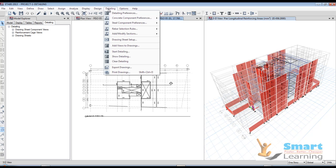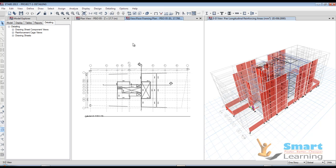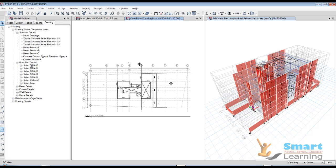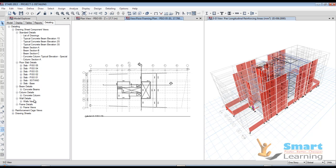When you go for show detailing, the complete detailing information will be retrieved. You can see this based on standard details, list of drawings, typical concrete beam elevations, beam sections, floor slab details, beam details, concrete beam, column details, wall details, frame details, reinforcement view, and drawing sheet.